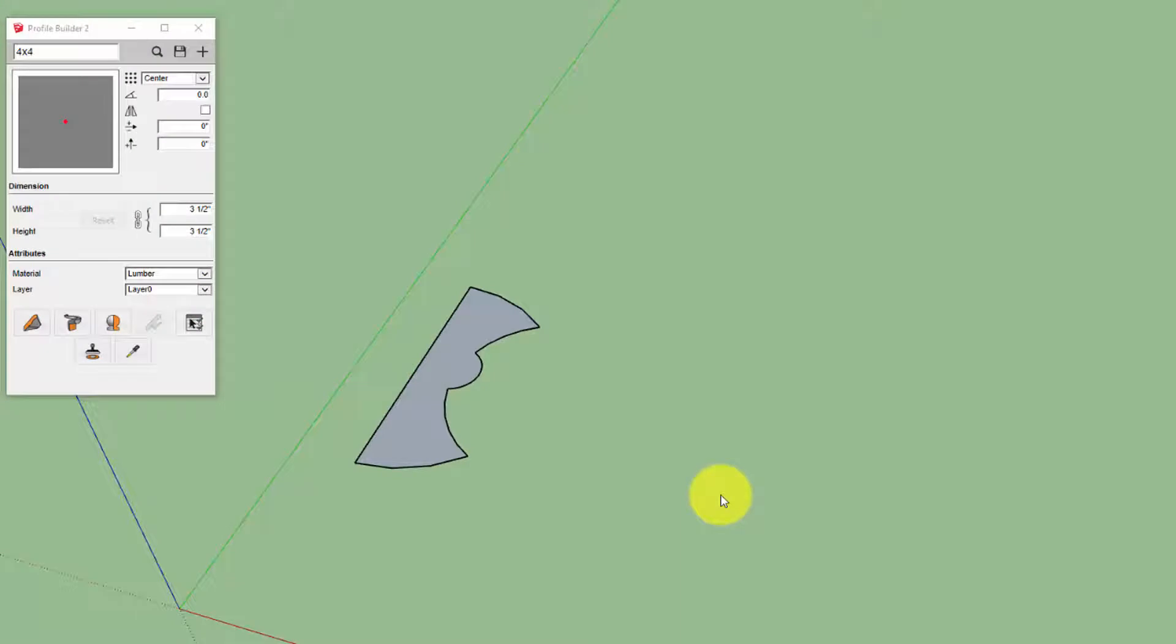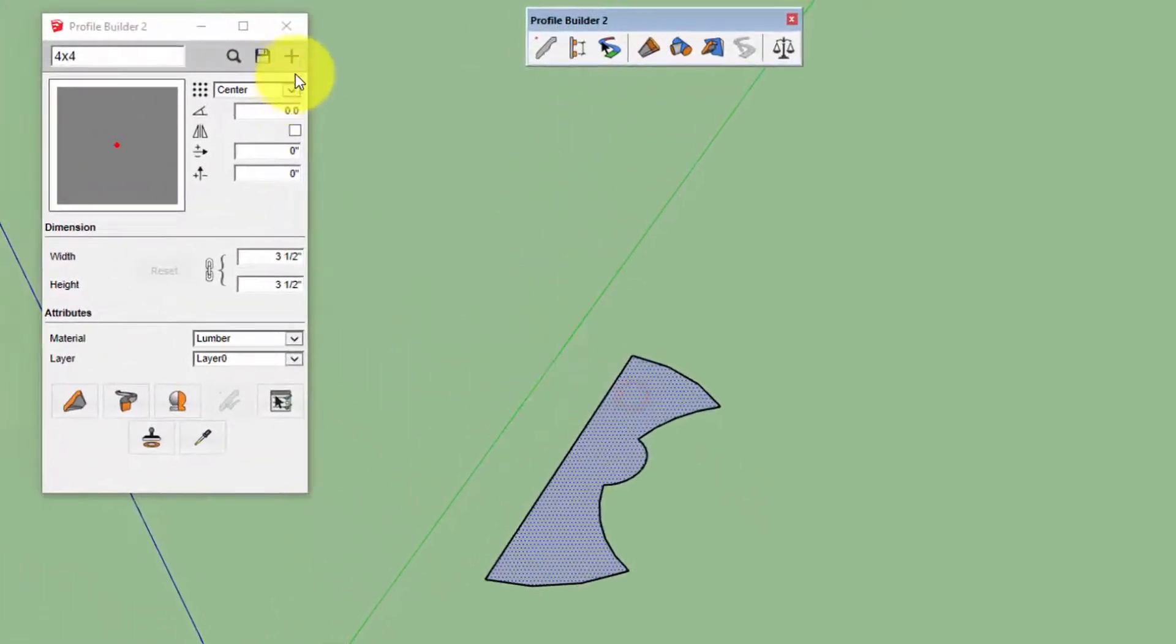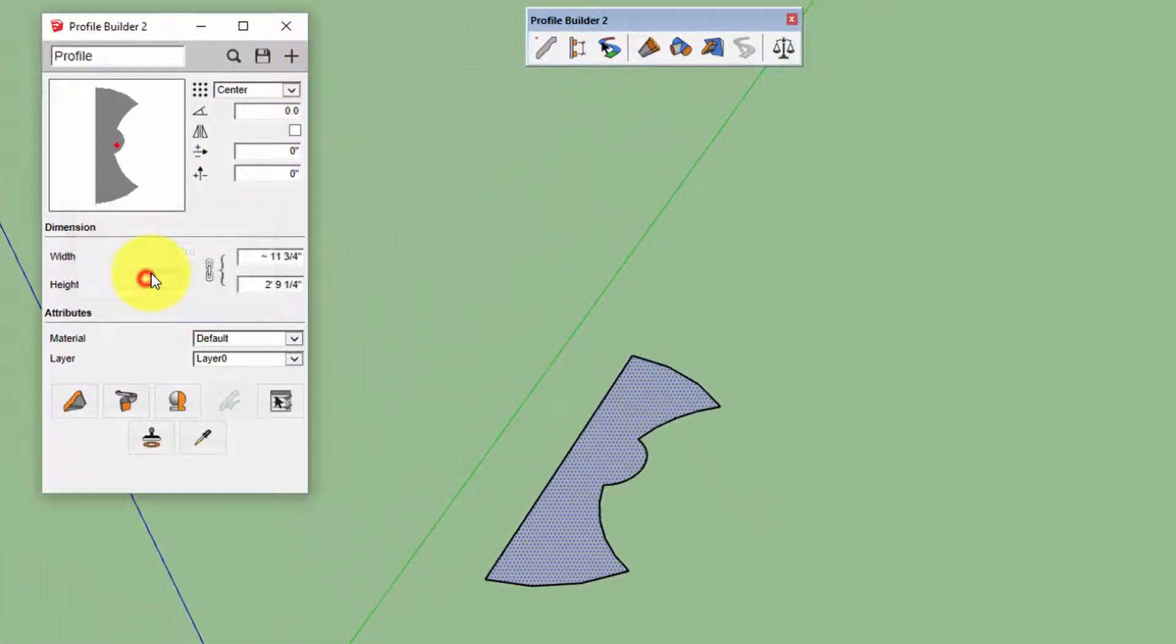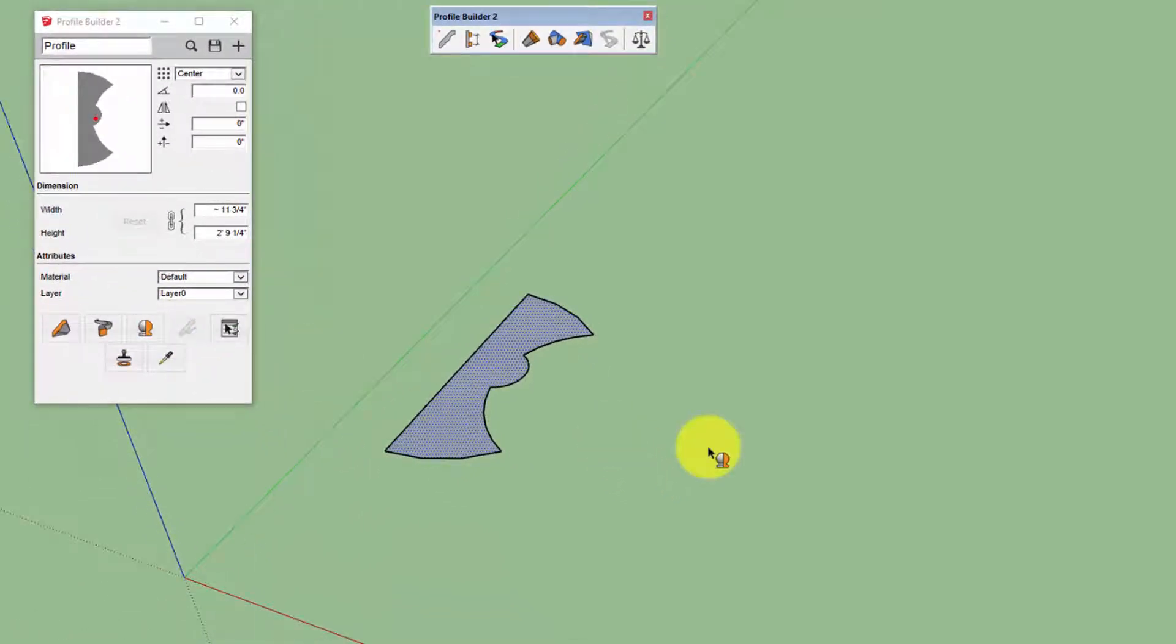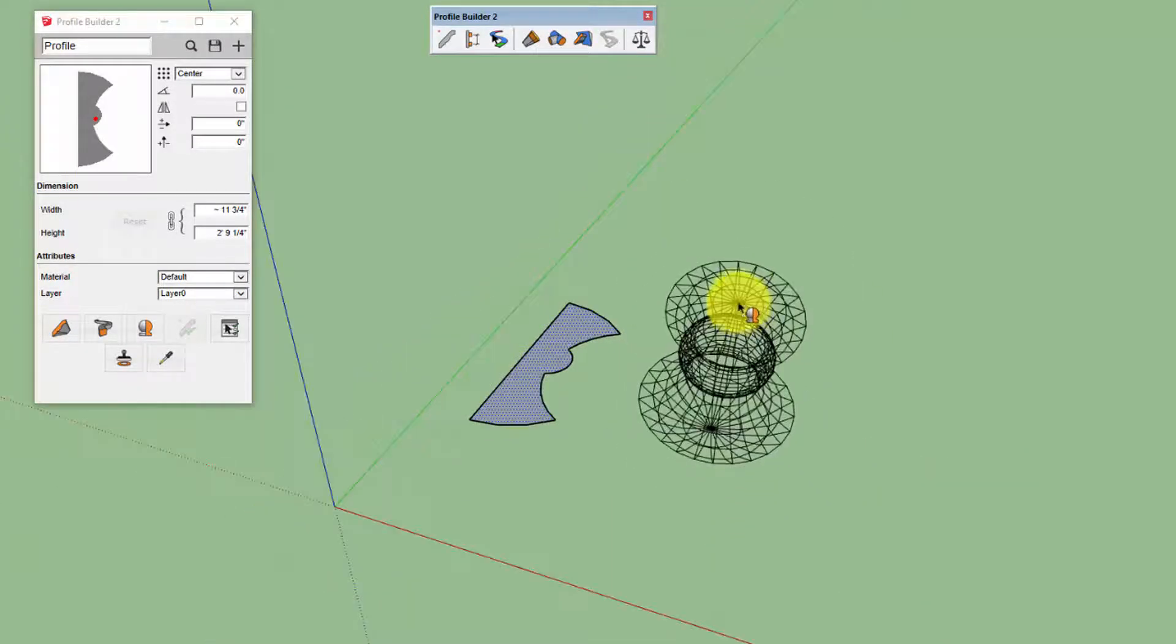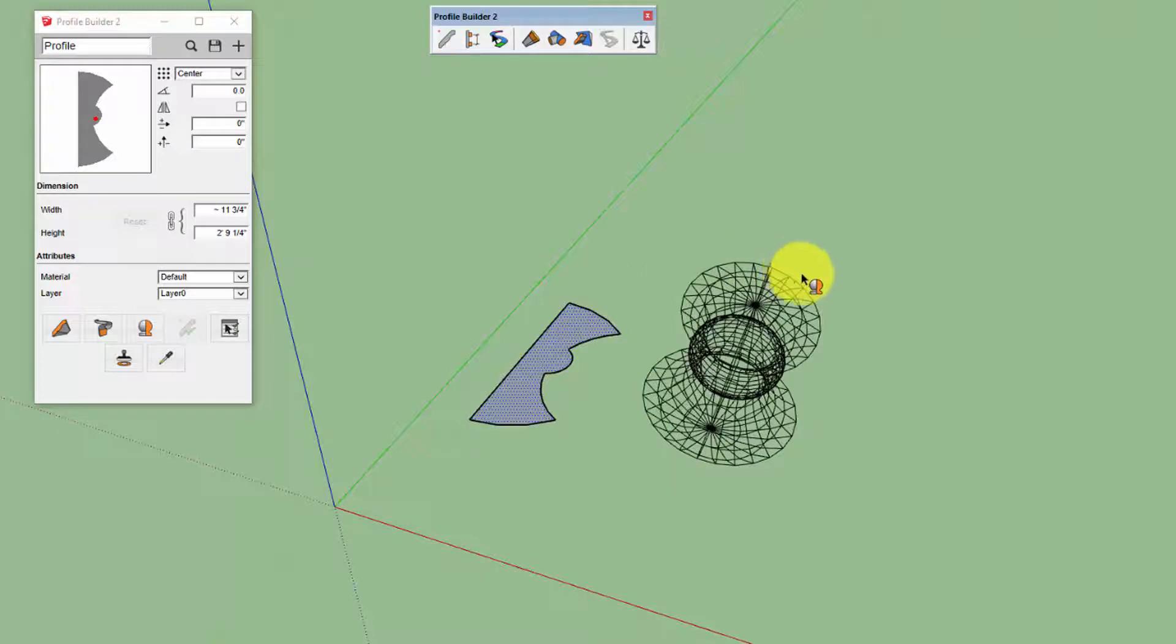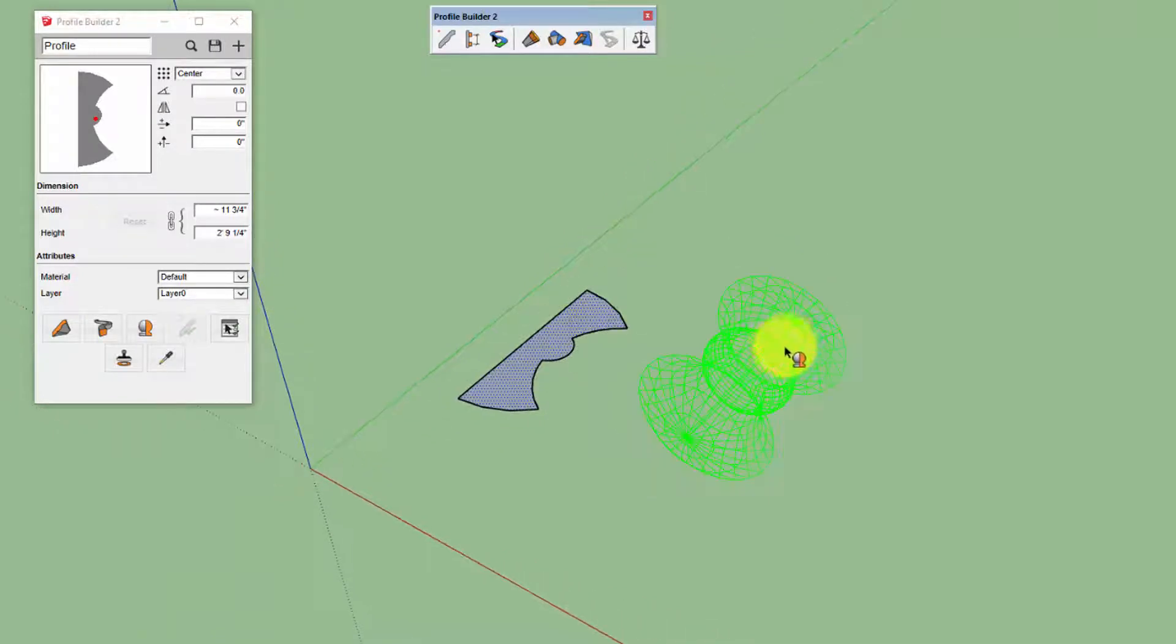To use the Revolve tool in Profile Builder, first create a profile, then click the Revolve Profile button. Then click the first point that will define the location of the revolution. The next point you click will define the orientation, or the direction of the revolve axis.